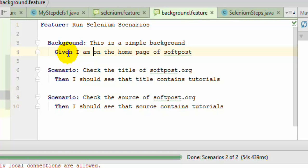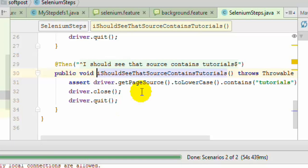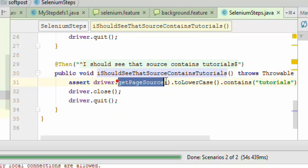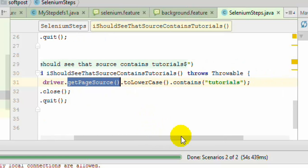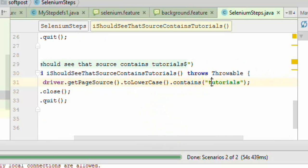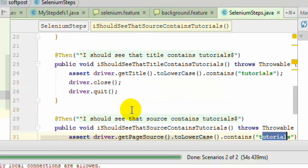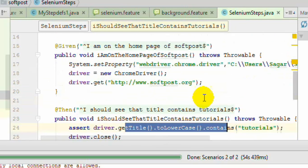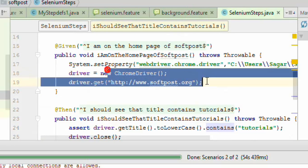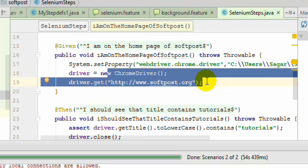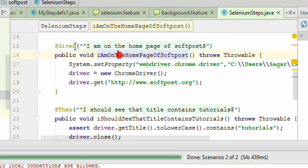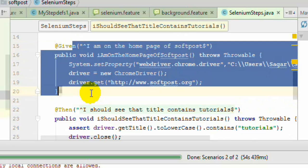This step is going to execute before each scenario. If you look at the step definition of this particular step, here I am taking the page source using the getPageSource method of Selenium, then converting it to lowercase and checking that it contains the word tutorials. And here I am checking the title, and here I am just starting the browser and navigating to this particular URL. So this step is common in both scenarios.